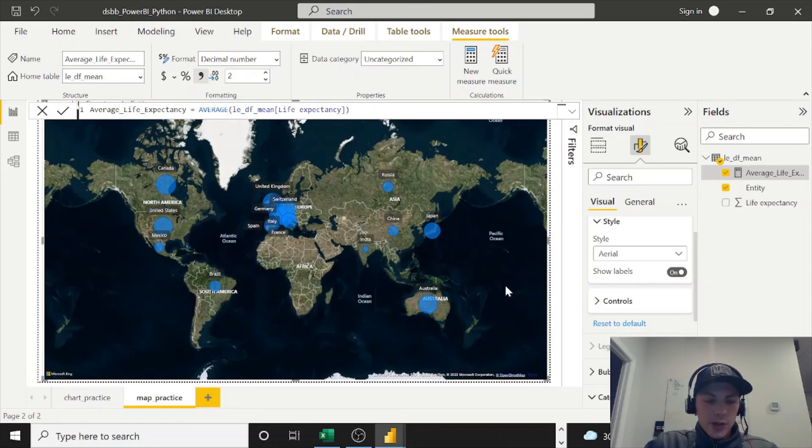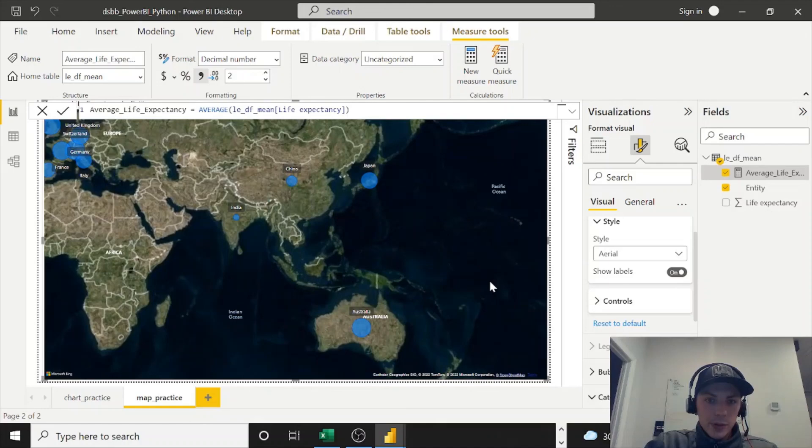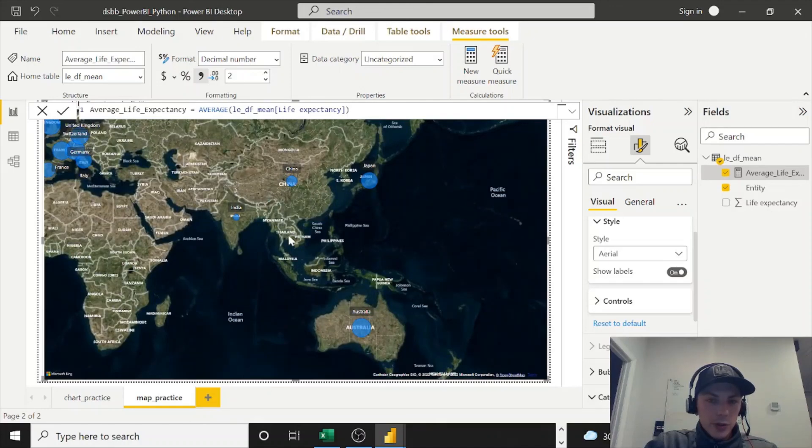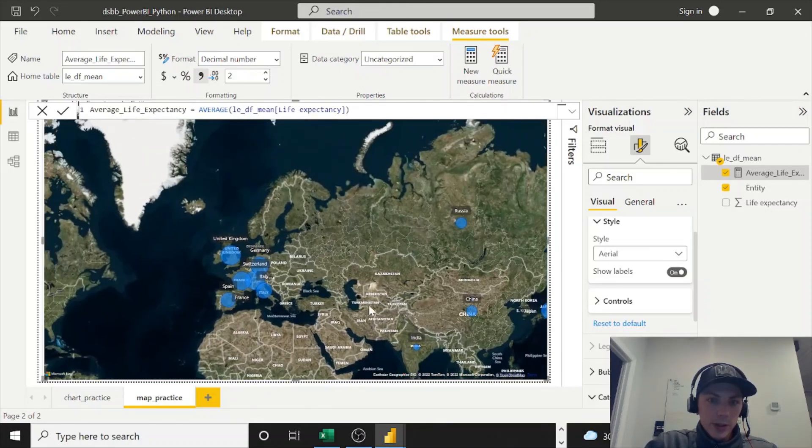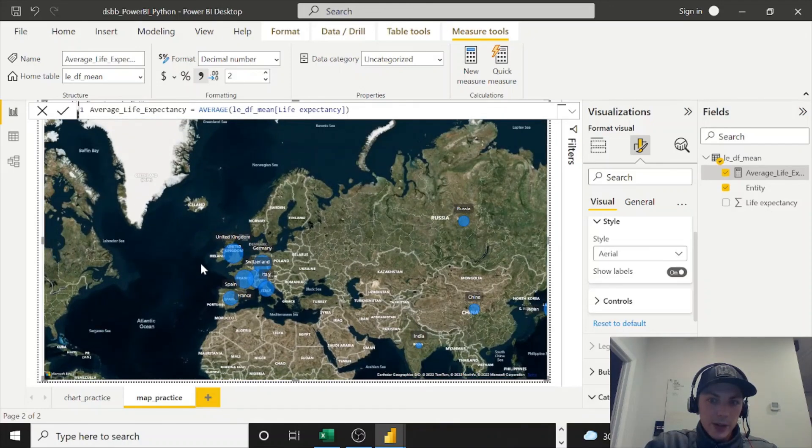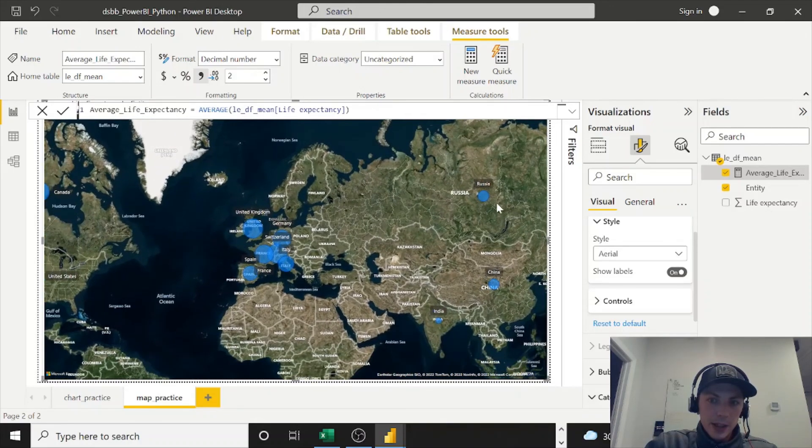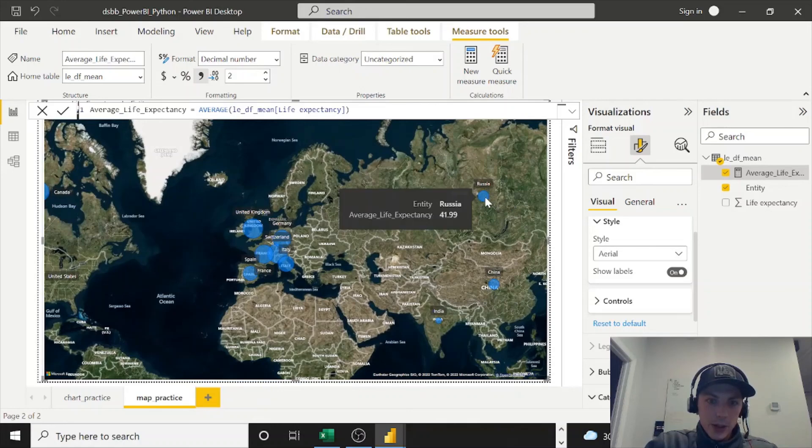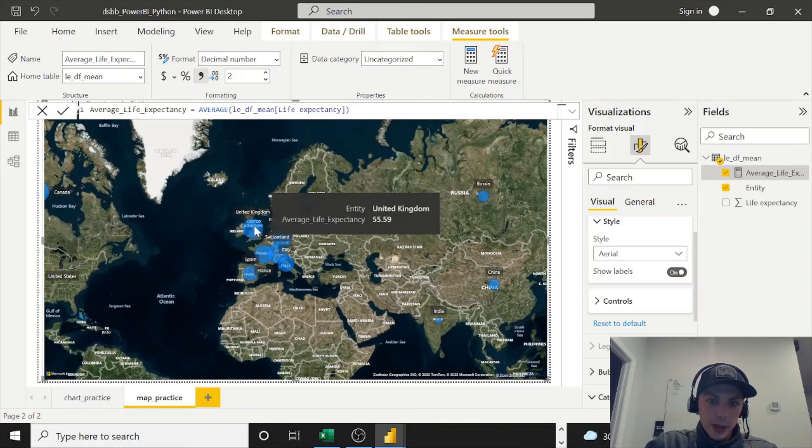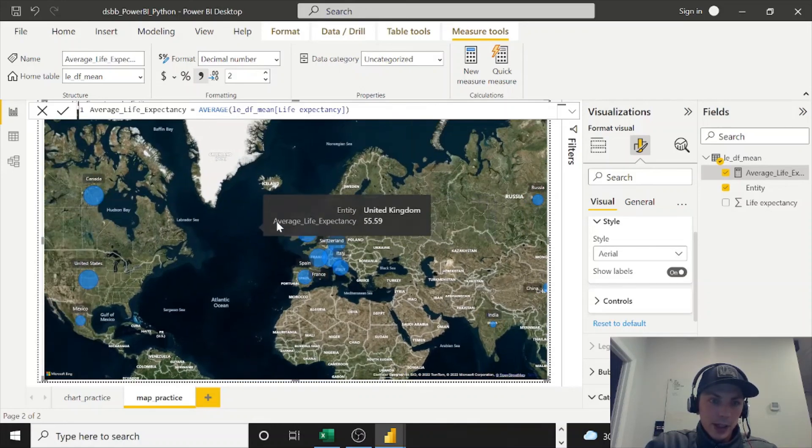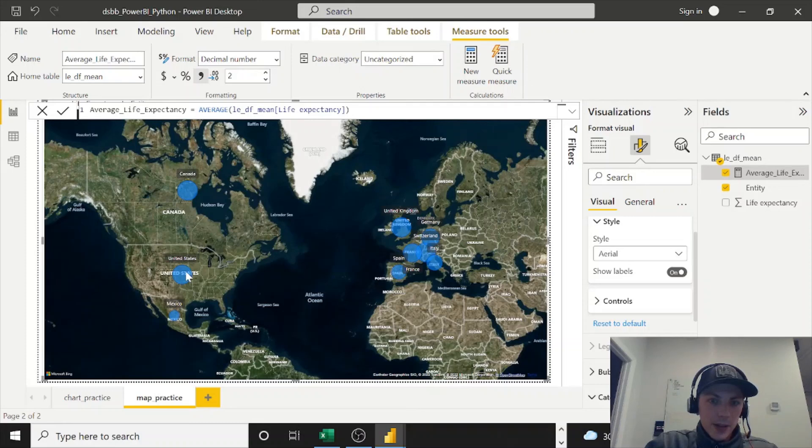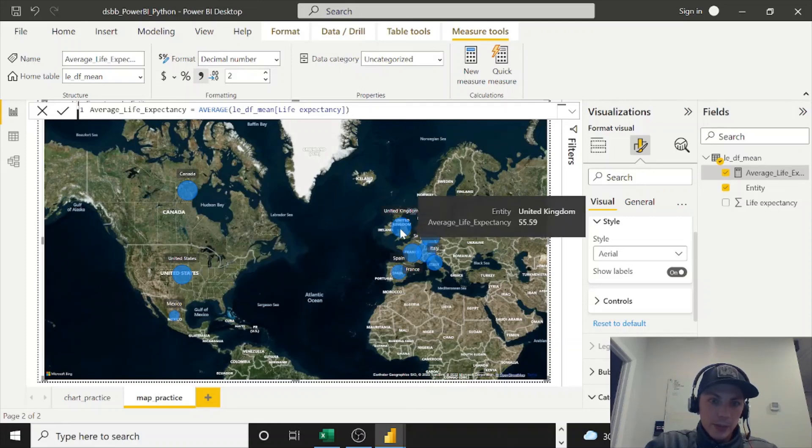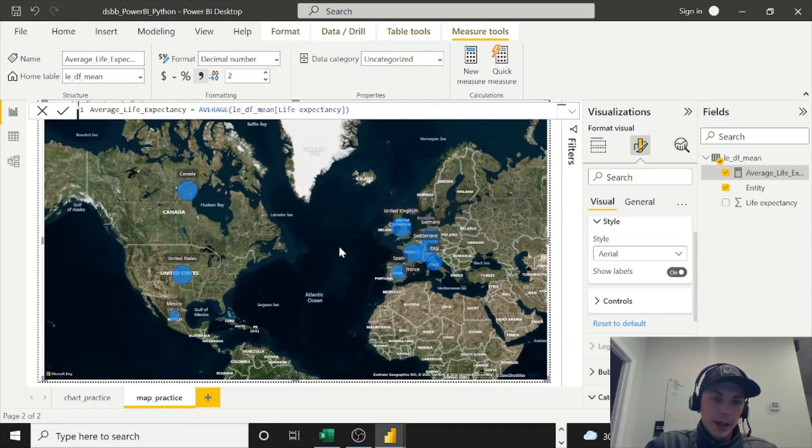If you hold in Control and hit the scroll bar, you can zoom and drag it around. So you can see that Russia has a pretty low life expectancy as compared to the United Kingdom, and United States is roughly the same as the United Kingdom, only separated by about a year.